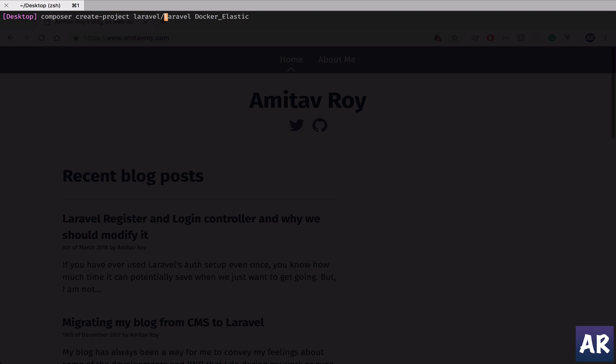Let's call it Laravel Docker, and I'll just wait for the installation to complete and then we will move ahead.